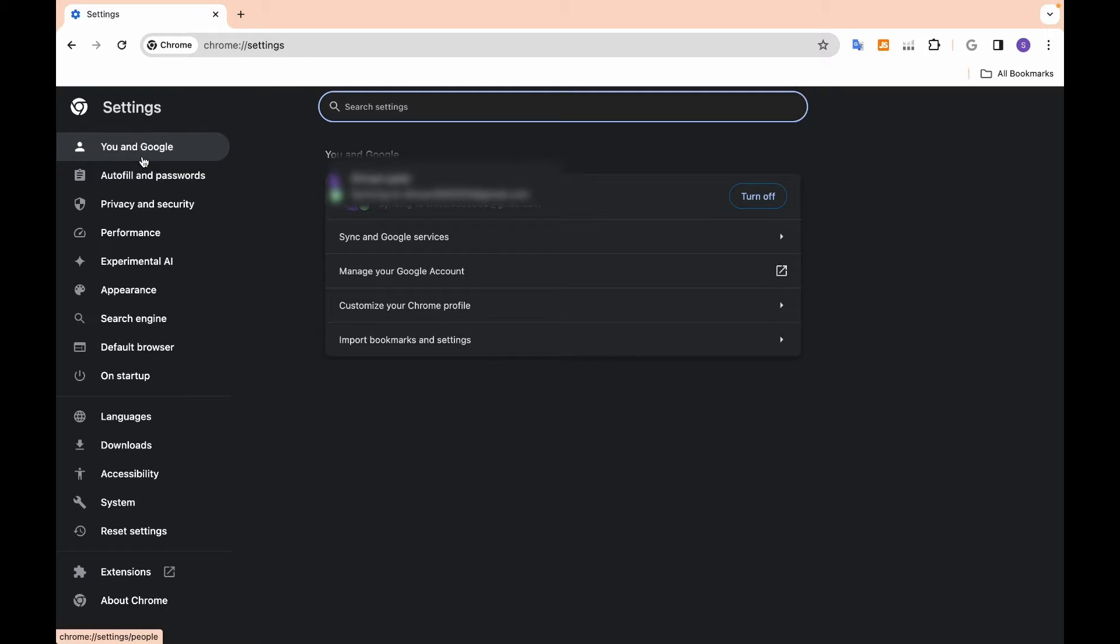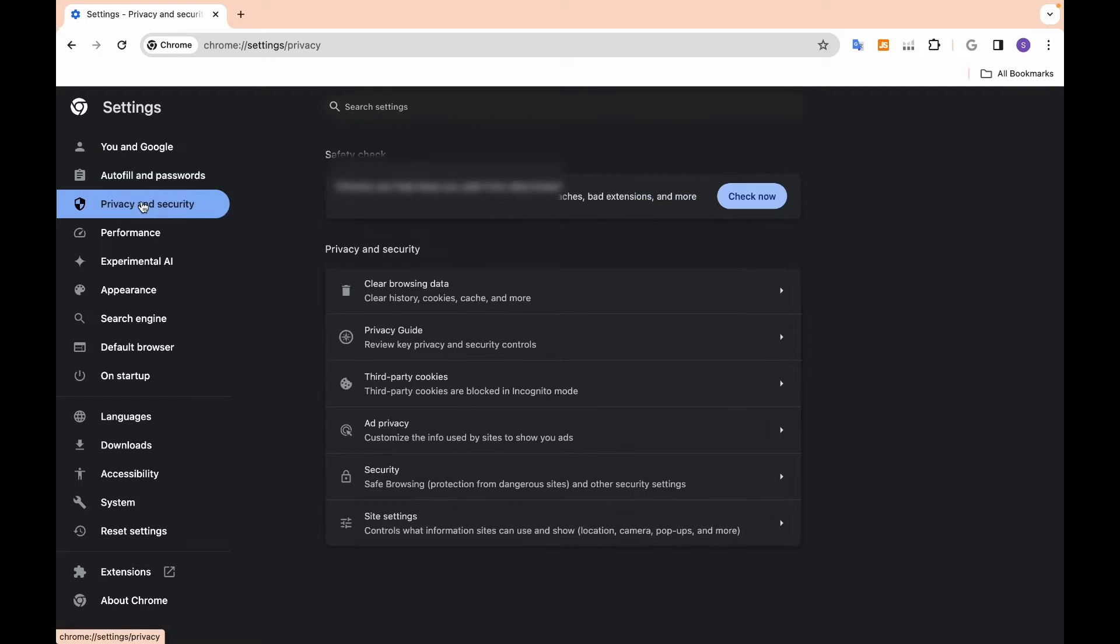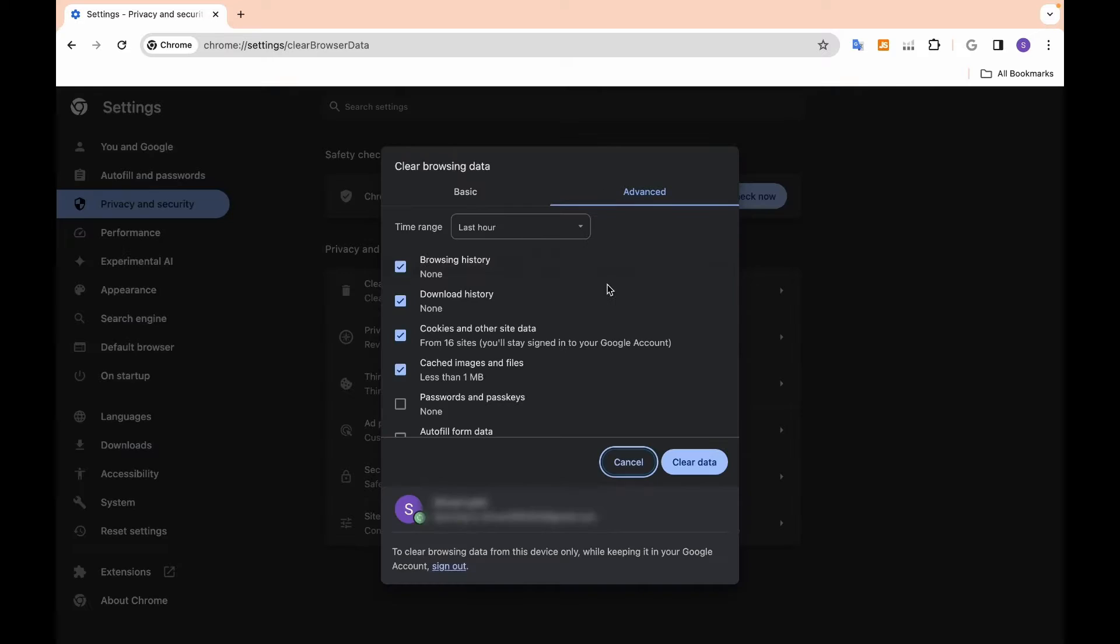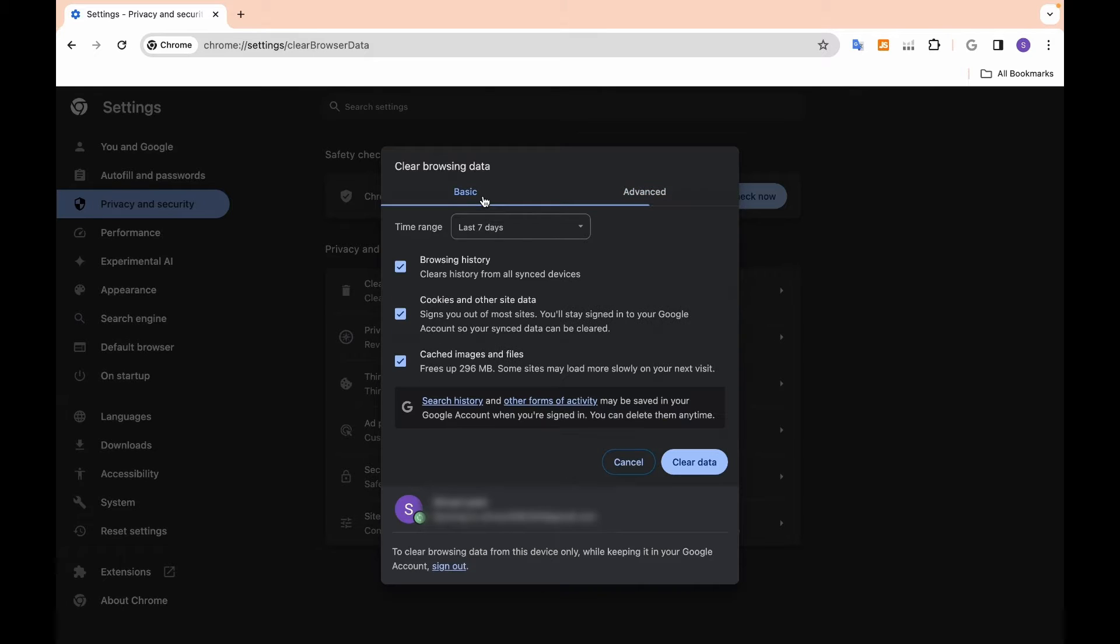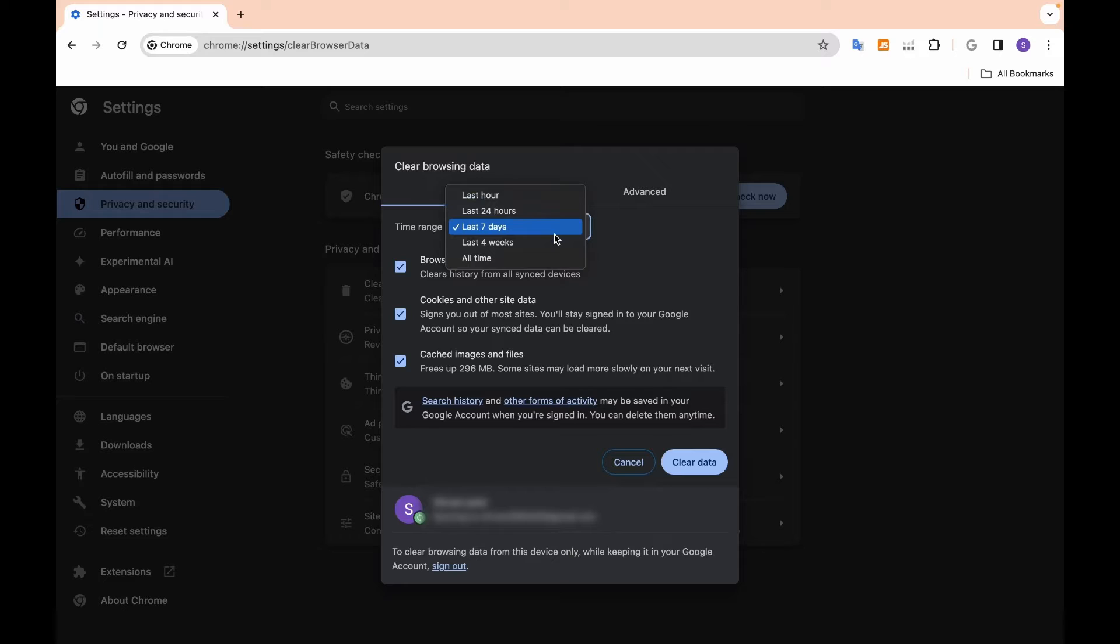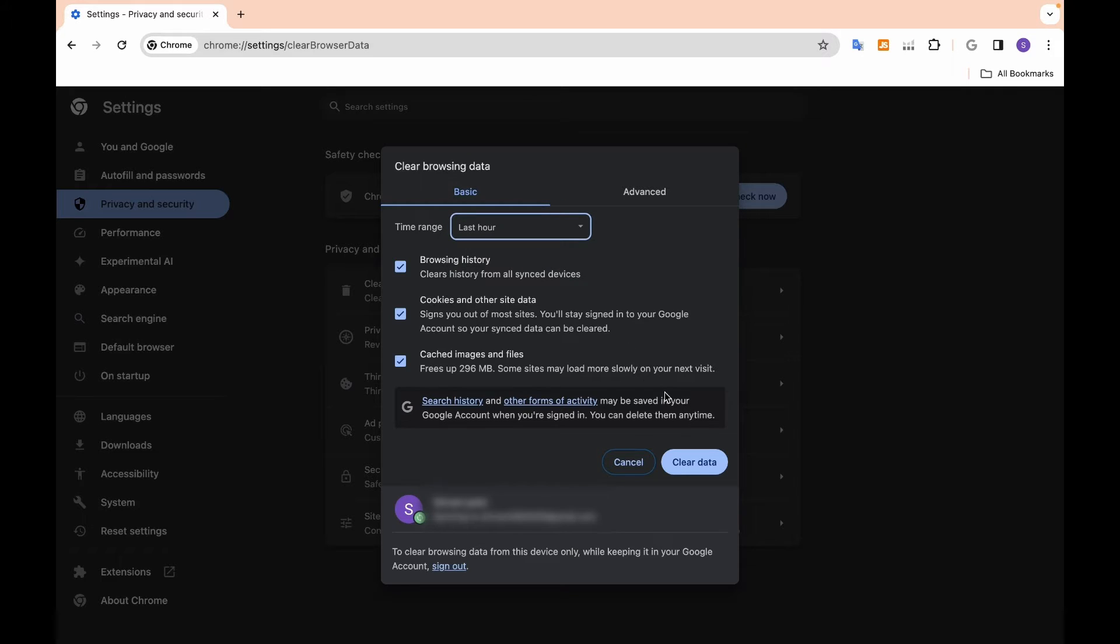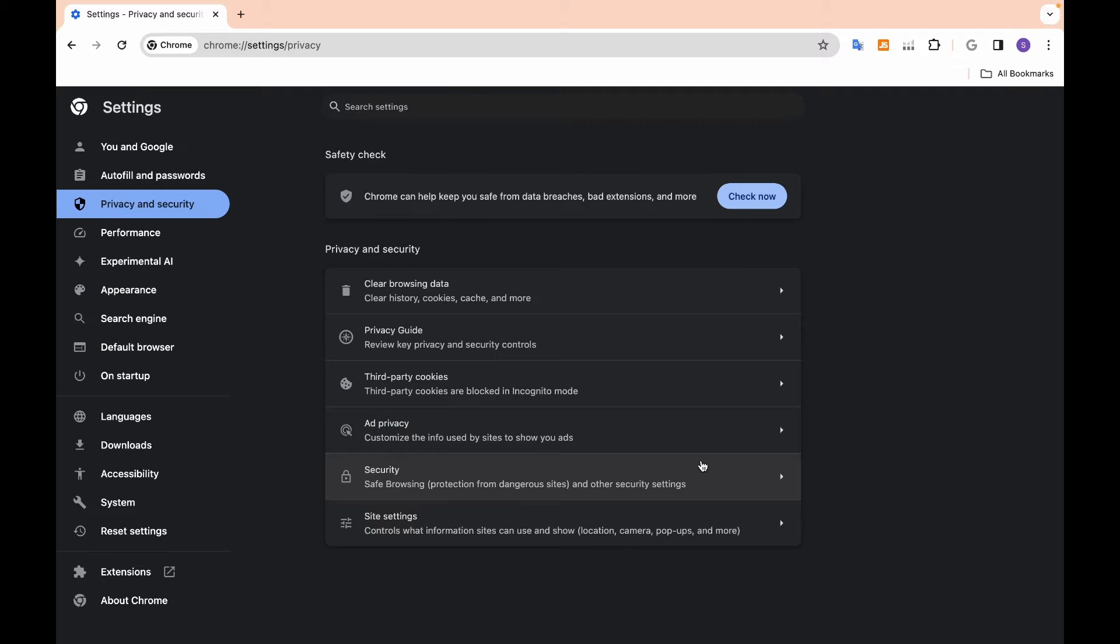Within the menu, locate the Privacy or Security tab. Find an option related to clearing browsing data or cache. Click on it and select the appropriate time range, e.g., the past hour, day, or all time. Ensure the Cache option is selected and click the Clear or Delete button to proceed.